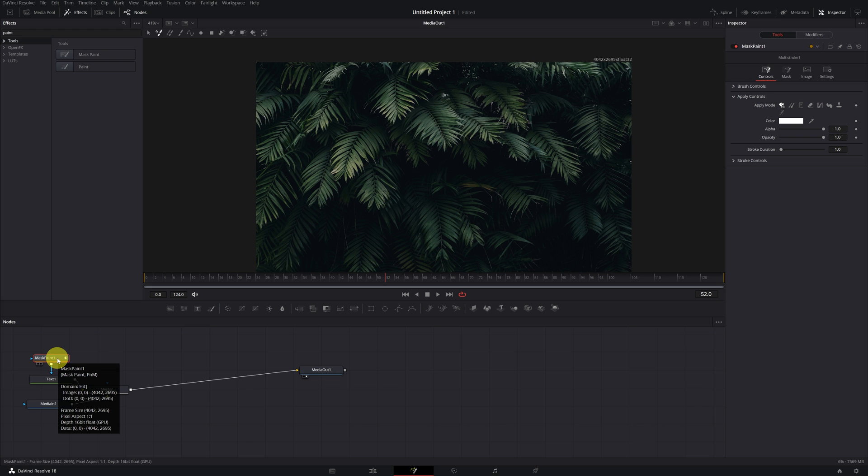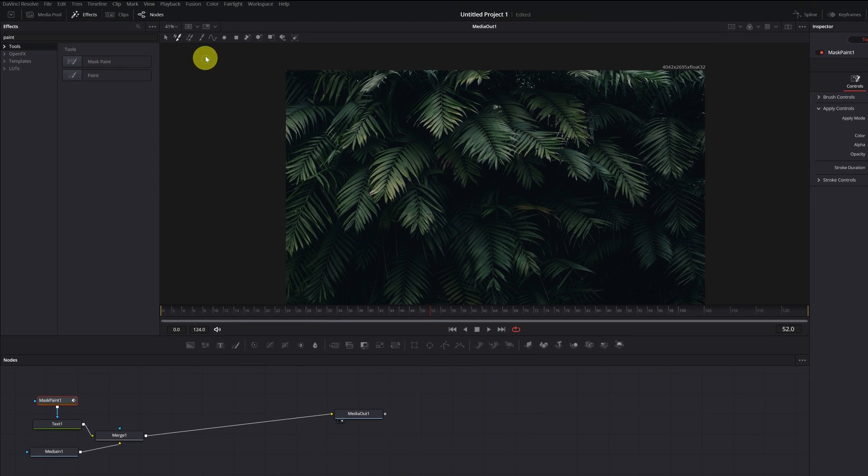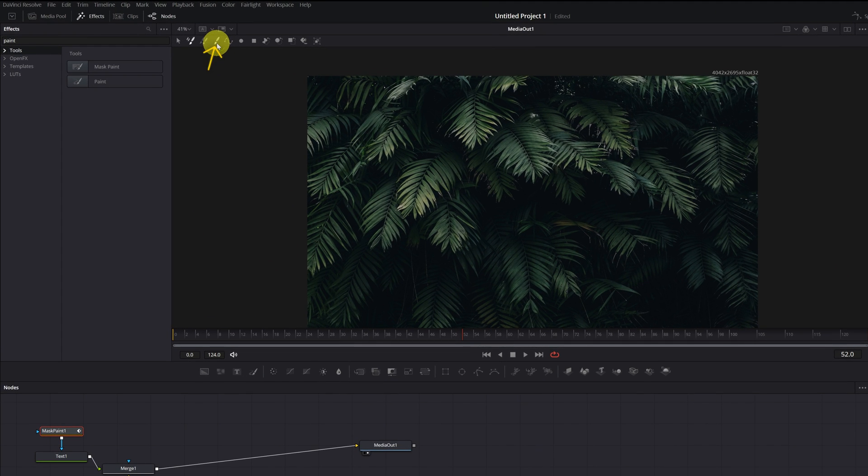This step is very important. We must select the node of the Mask Paint effect and click on this brush icon up here. Don't forget to select this icon because otherwise you'll not be able to make the writing effect.